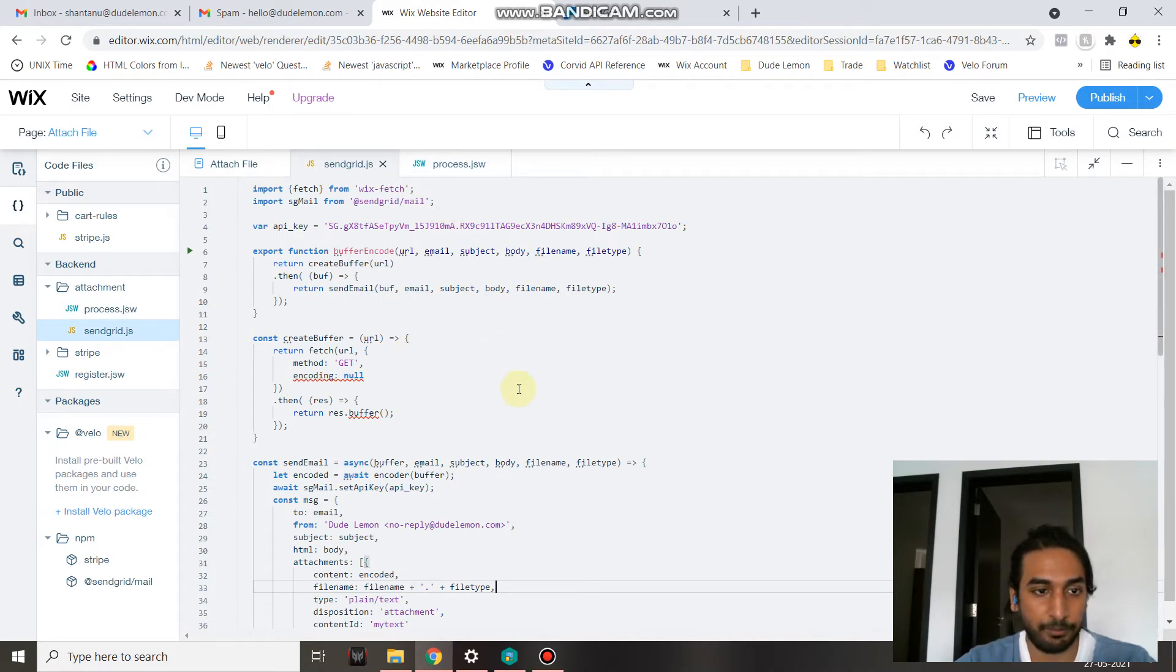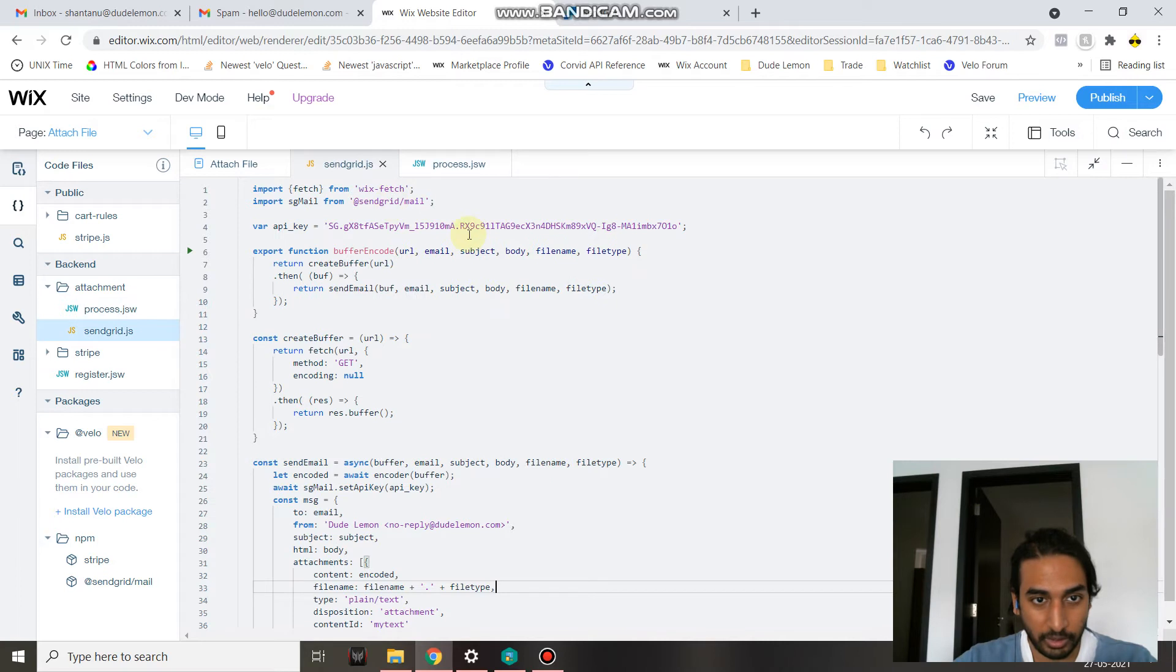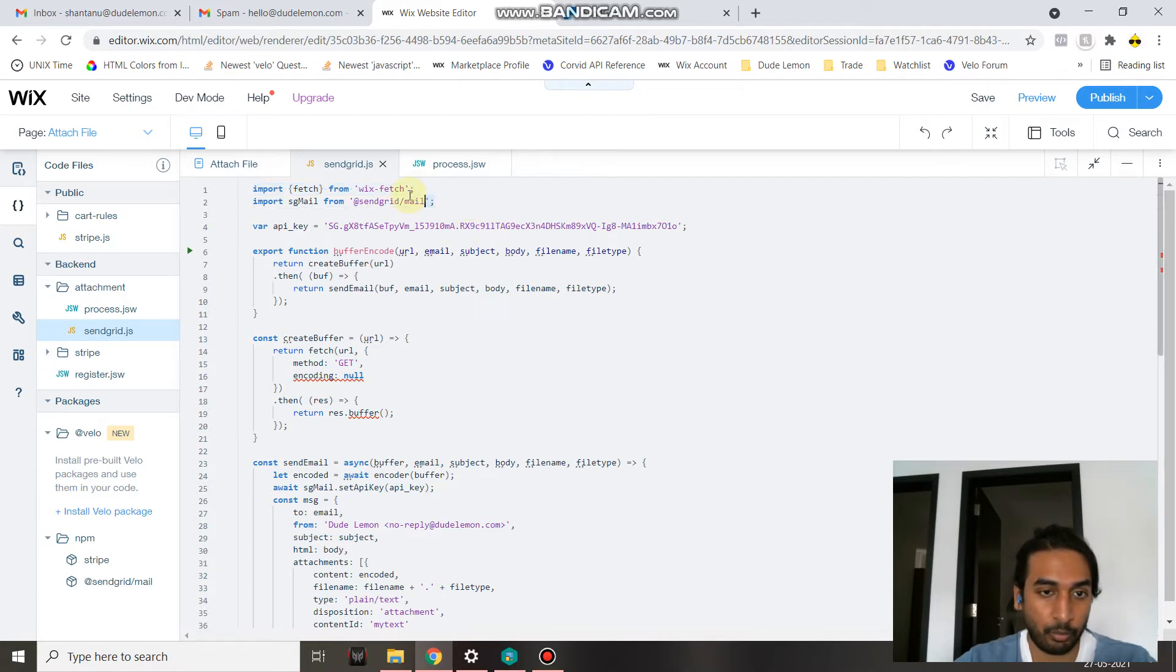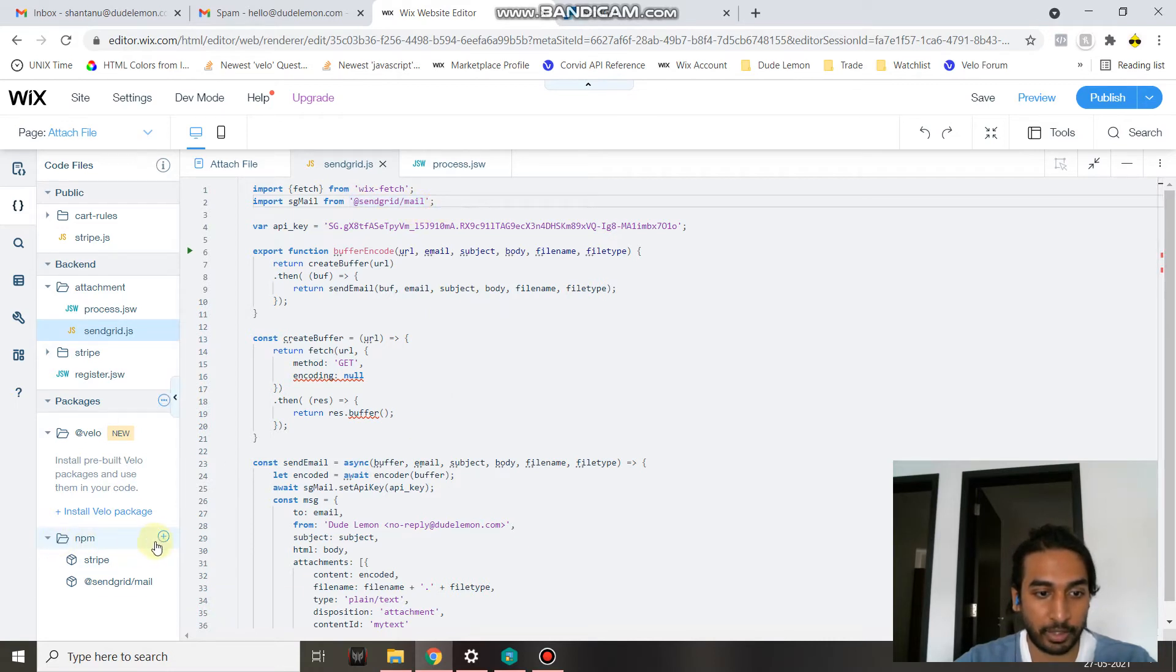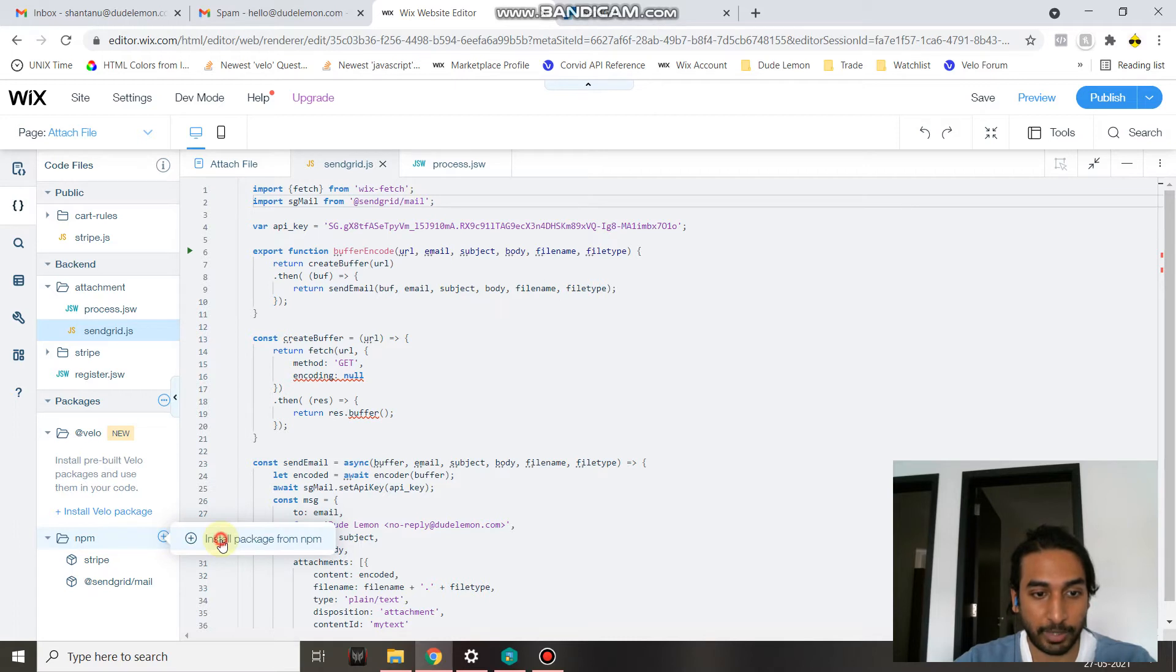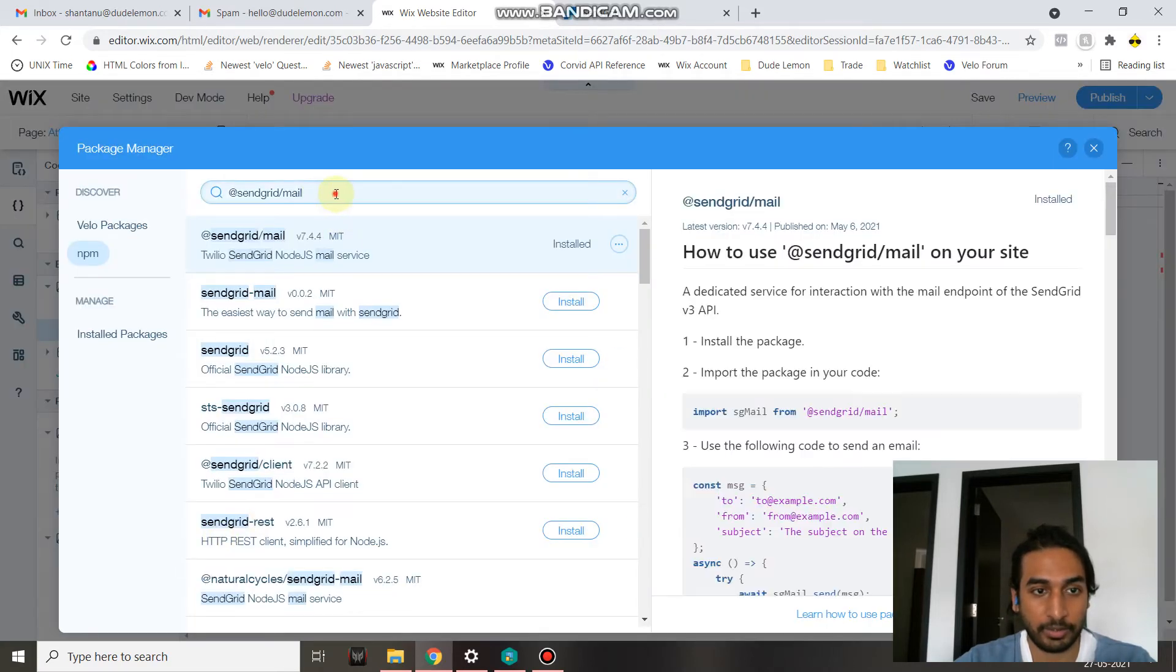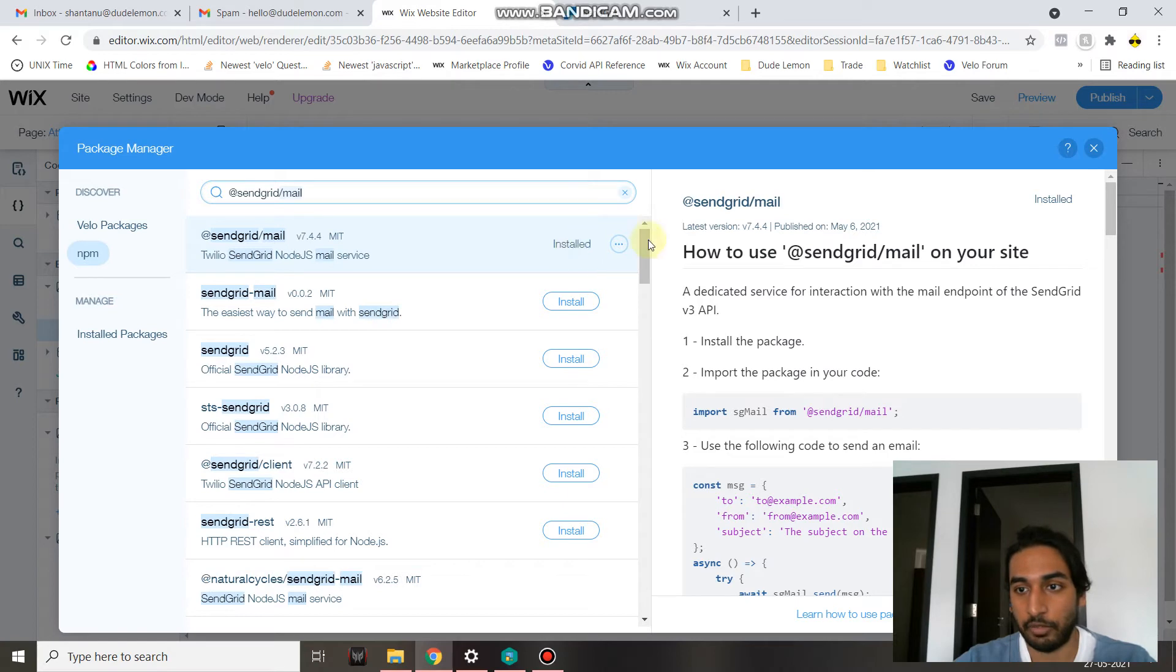Under the sendgrid.js file, you have Wix Fetch which you will import, and then you also need to import the sgMail function from the SendGrid Mail npm. In order to do that, under npm, click on the plus sign, install package from npm, and then search for @sendgrid/mail. Once you find it, click on install. As you can see in this video, I've already installed it, so I don't need to install it again.